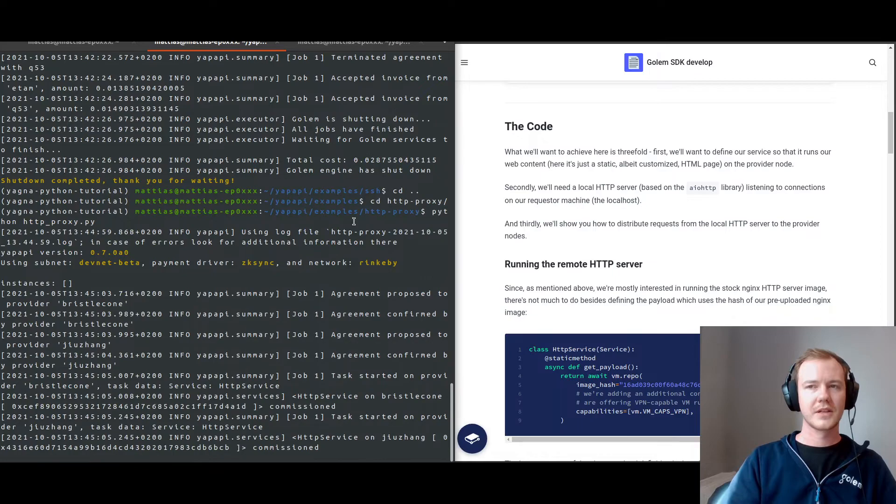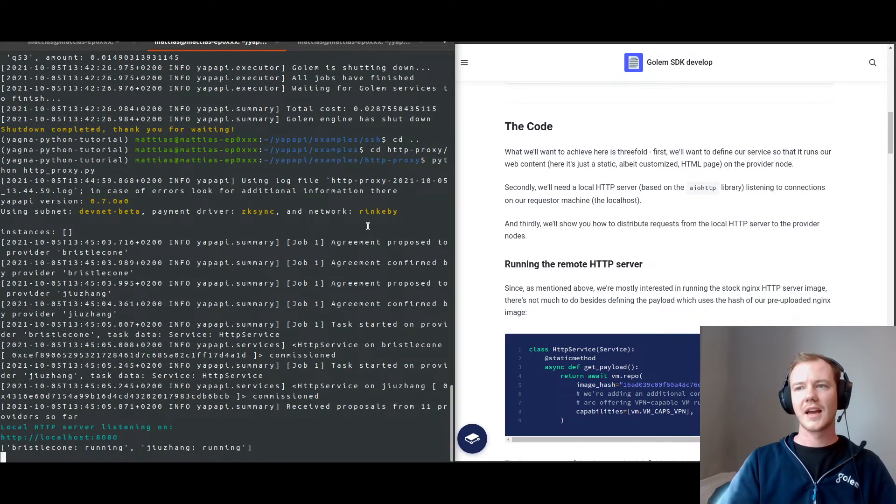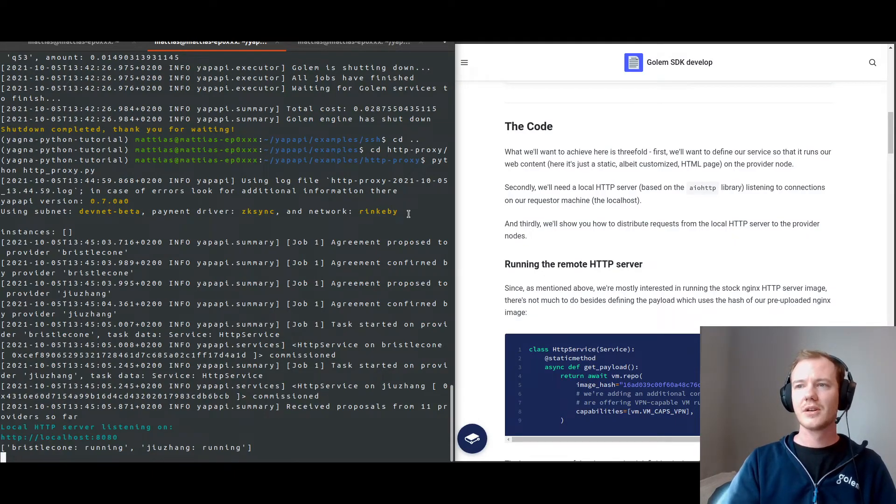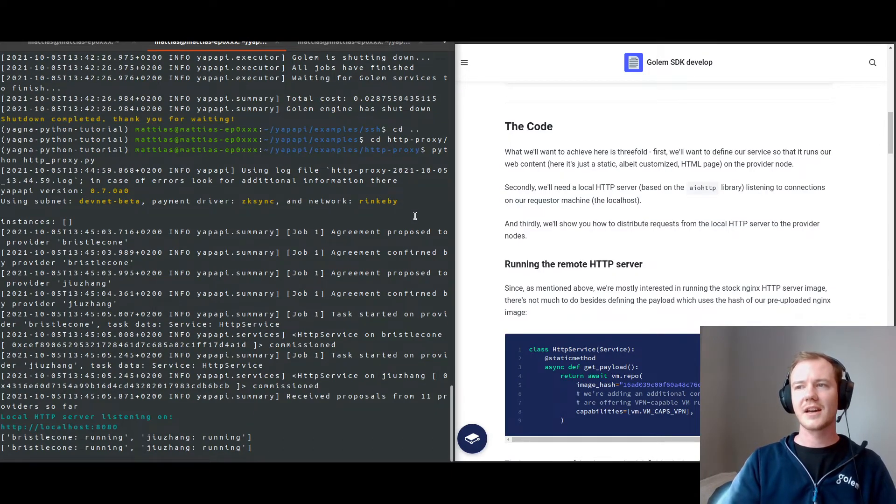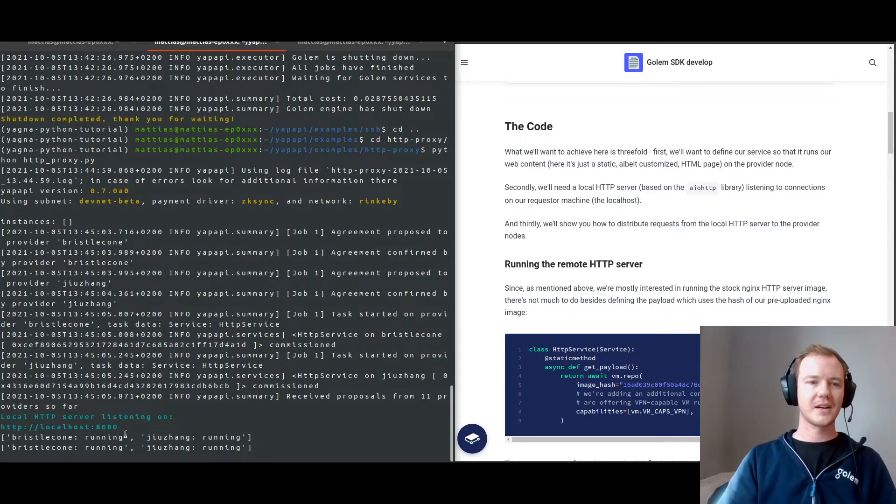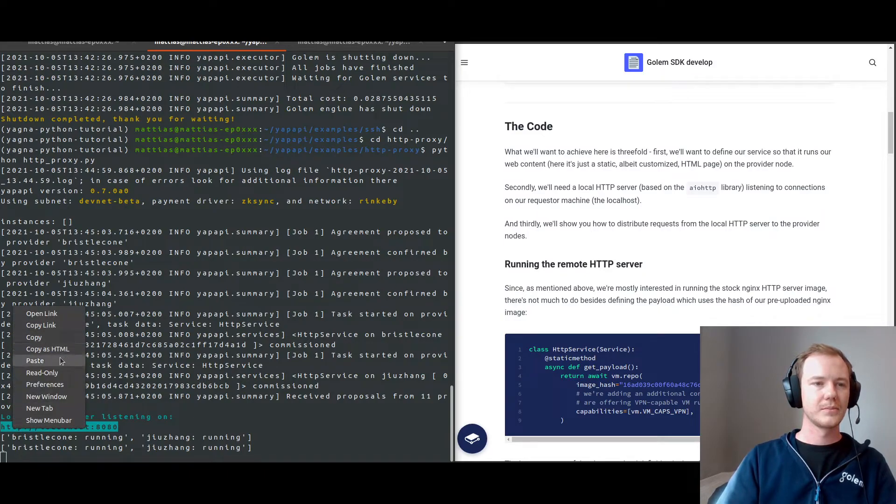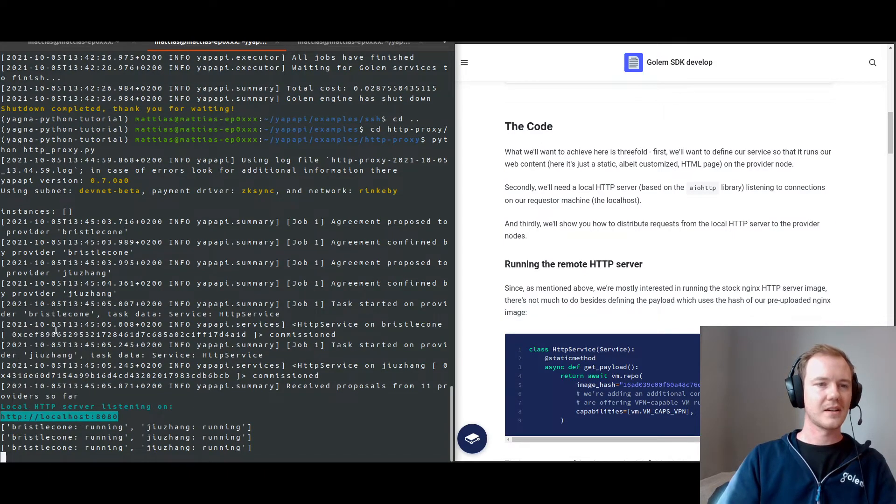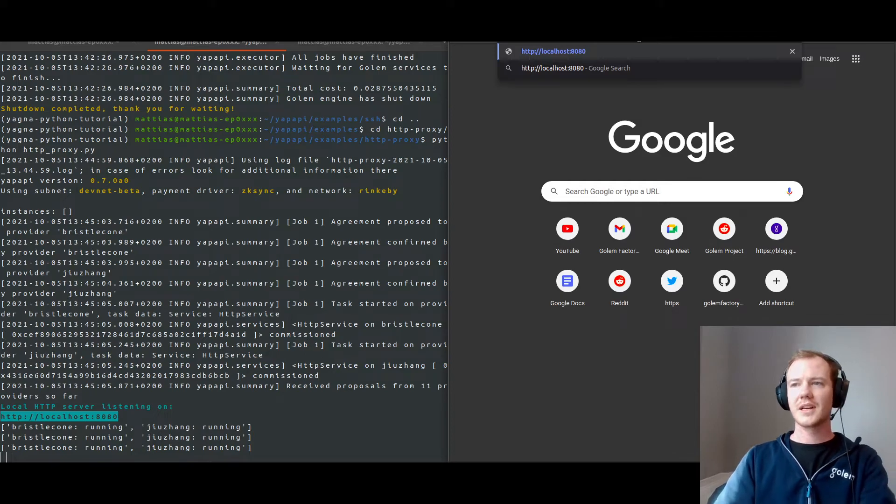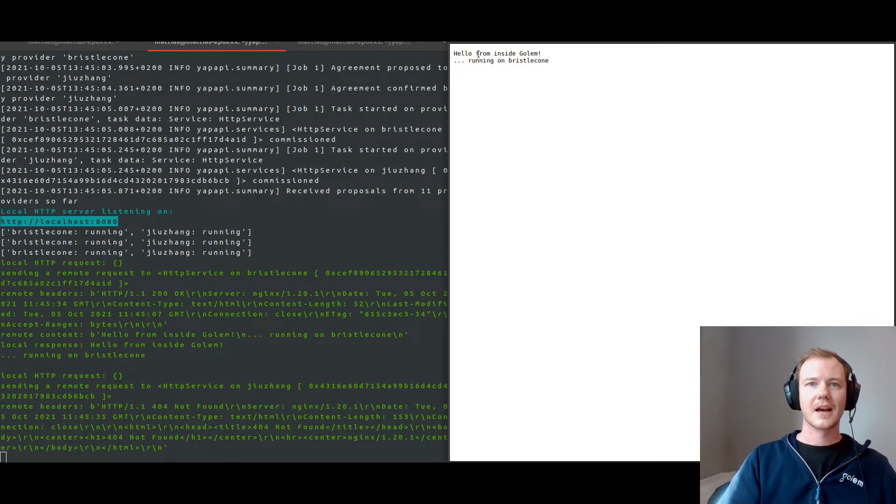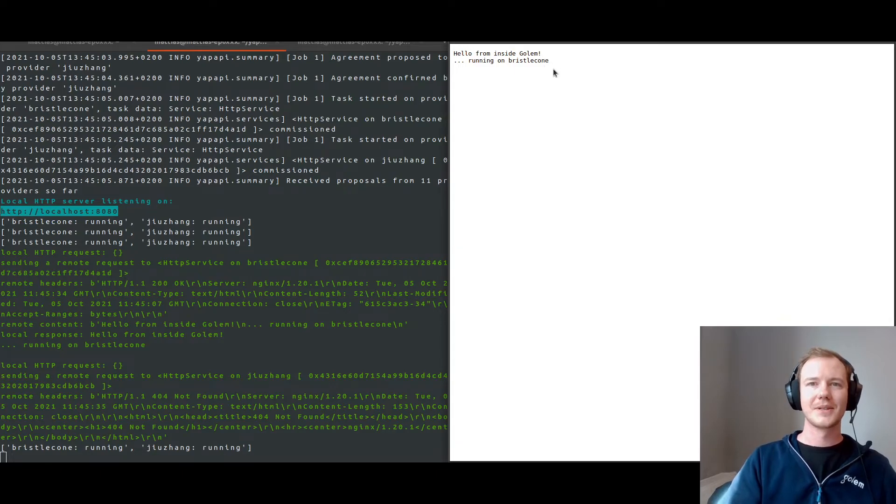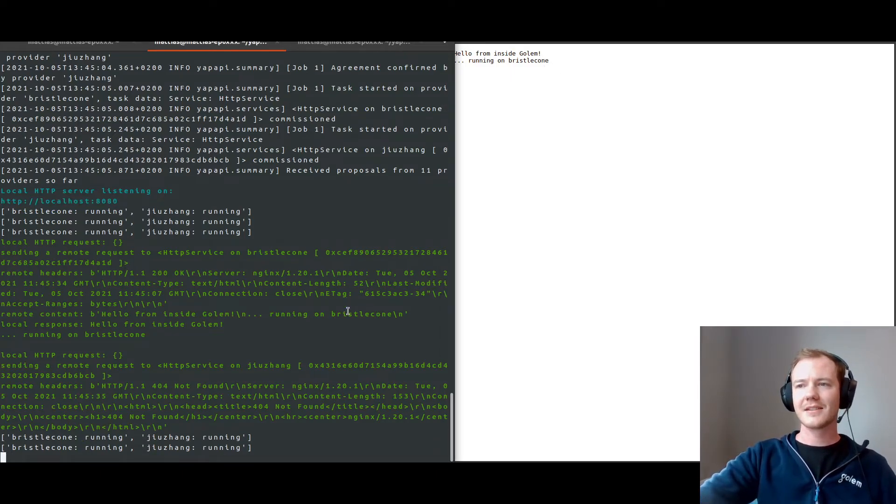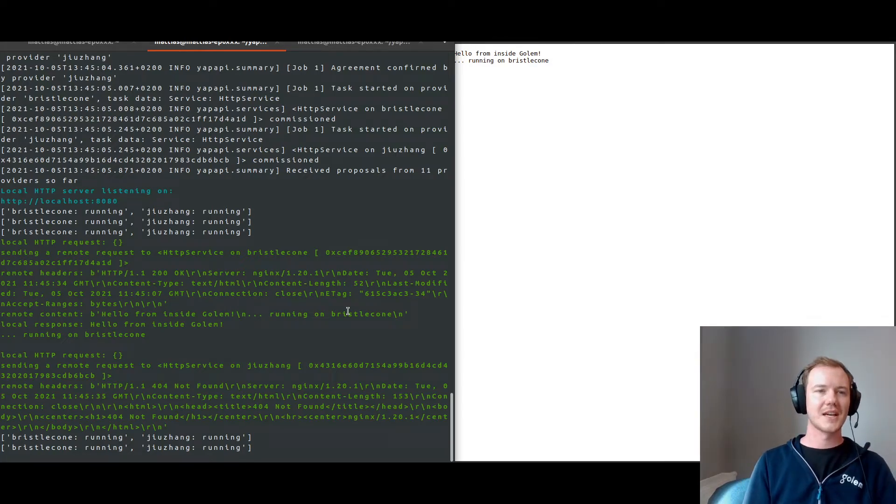Okay. So now we will just wait for the service to start. And once the commissioned instances of our service are up and running, the example will finally start the local HTTP server and announce its creation through the console. There we go. So we are able to put this link, open that, and we should see in action, hello from inside Golem running on Bristlecone. And these are essentially the main components of these two examples.